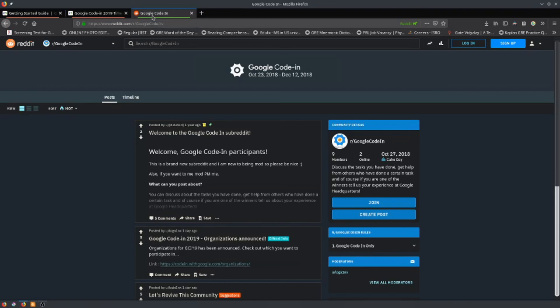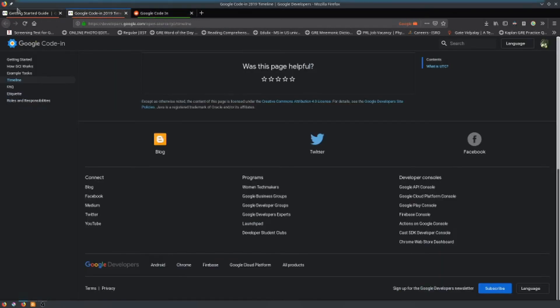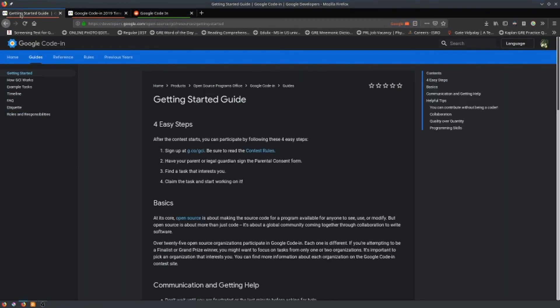One more thing: there is a subreddit called Google Code-In — I'll link it in the description. You can ask questions there too if you are on Reddit. Thank you for watching.